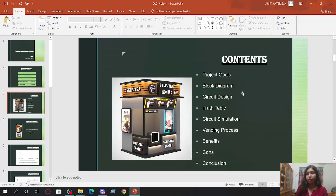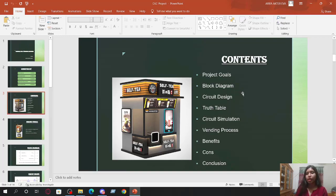Let's talk about content. We have project goals, block diagrams, circuit design, truth table, circuit simulation, vending process, pros and cons, and conclusion.